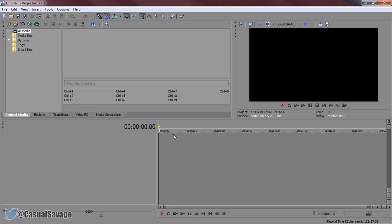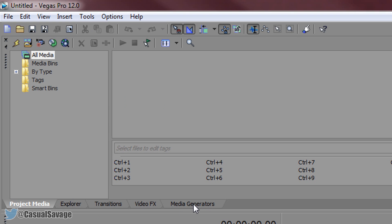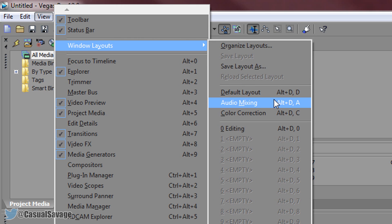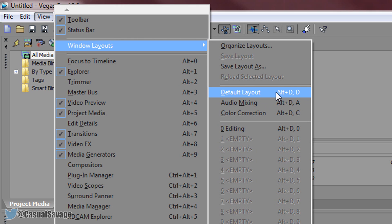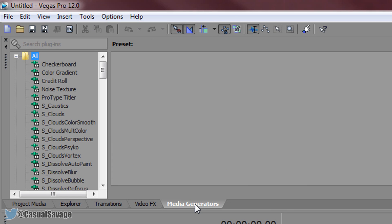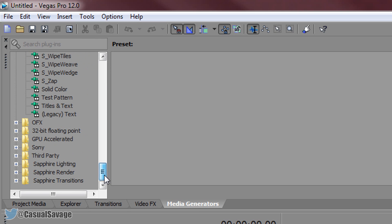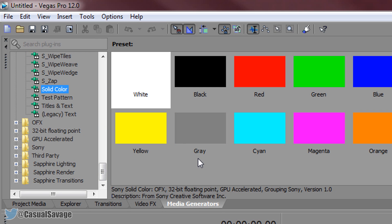The first thing we need to do is make some shapes, and we are going to be doing that in Sony Vegas using media generators. If you do not see media generators, simply come to View > Windows Layout and select default layout. From there you should see media generators. Select it and come down and look for solid color — this is where you pick what color you want the bar of your lower third to be.